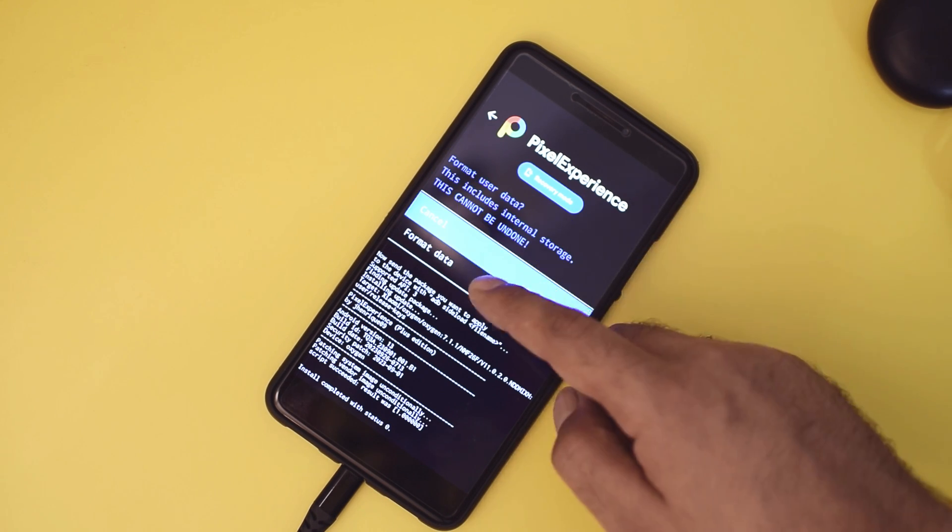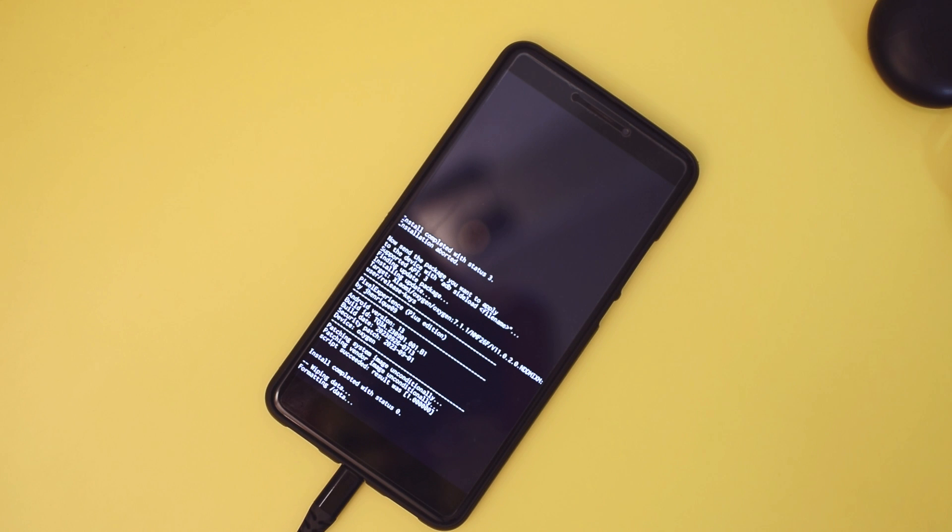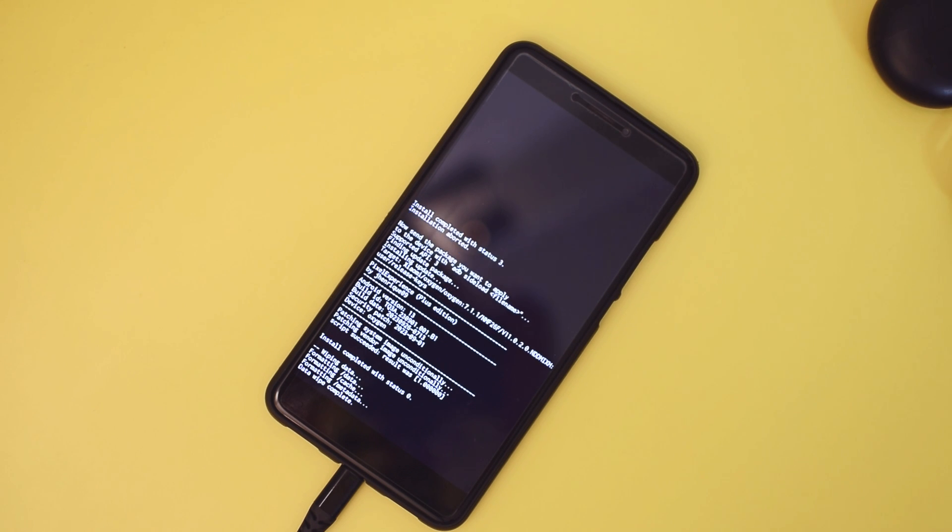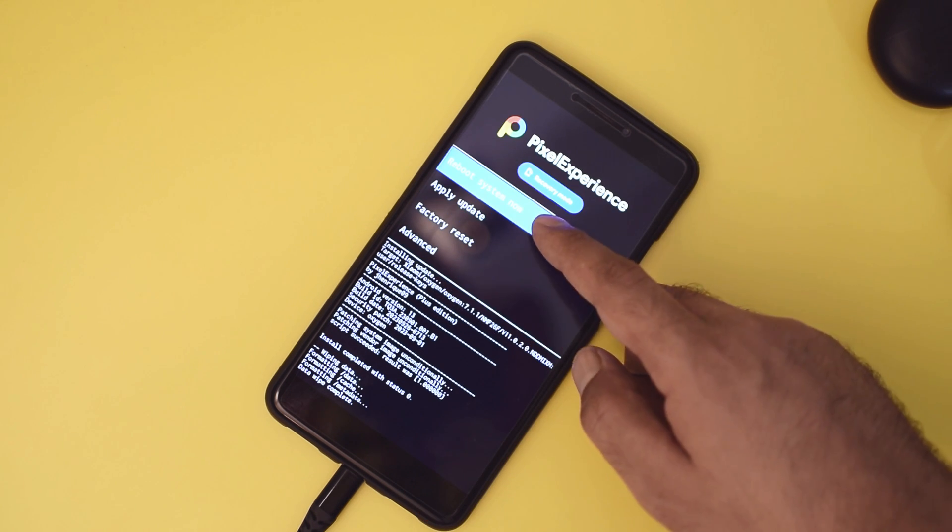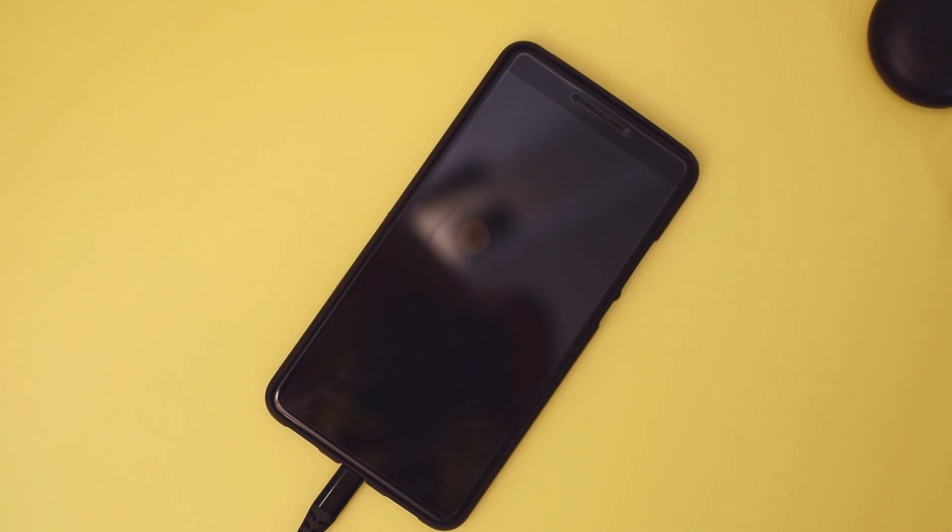Finally, when the sideloading is complete, go to factory reset and format the data. You can reboot your phone and it should boot into Pixel Experience Plus.